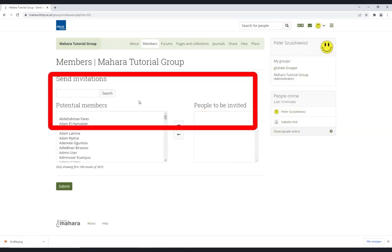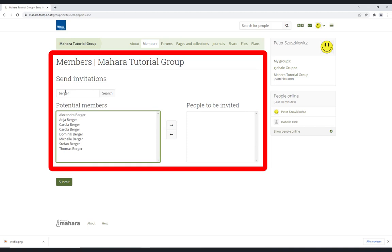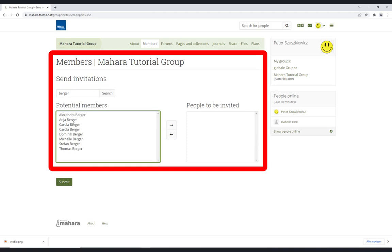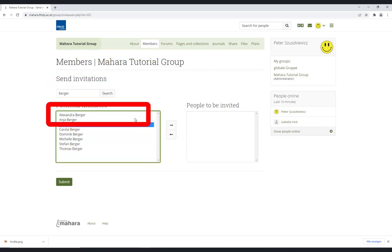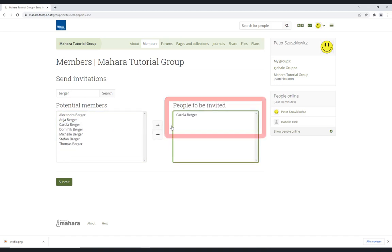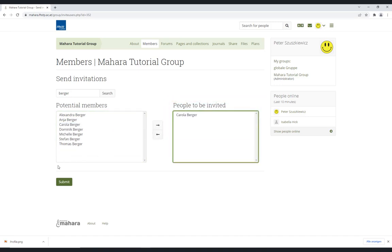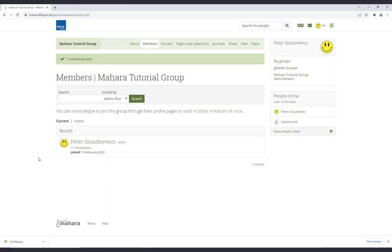Adding multiple members is done by selecting their names in the list. You can enter their names in the search bar and then add them manually. In order to make this easier for entire classes, students can request admission to a group. For this, the settings mentioned before need to be set correctly.